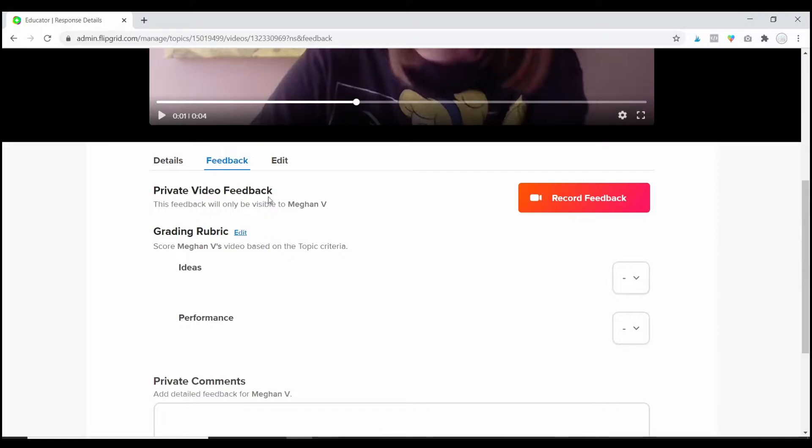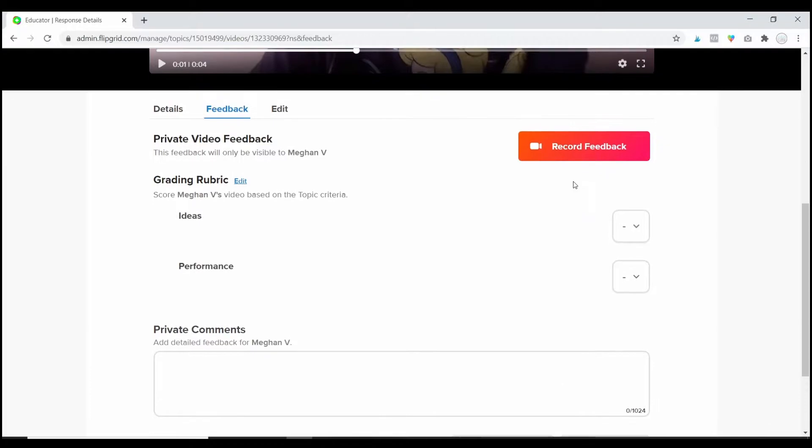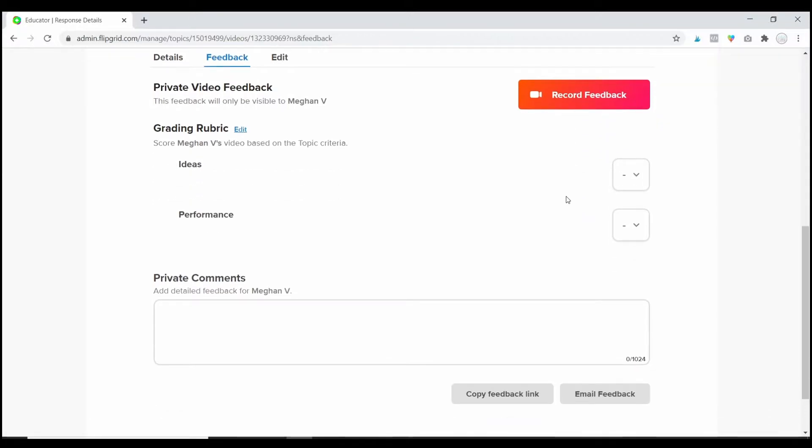The other students will not see this. And you can decide how you want to leave feedback. There is private video feedback, so you can record a video for your students giving them feedback that way. And the camera tools and features for this are going to be the same that I have shown you in some of the other videos in our Flipgrid series.